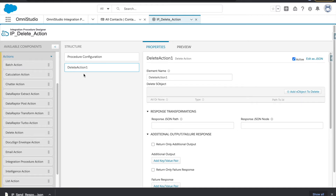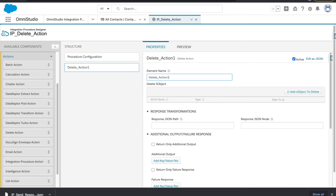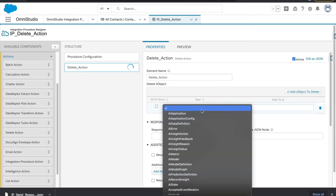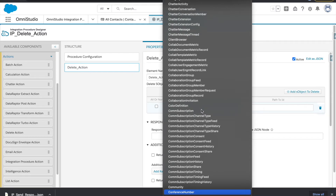There is only one way from the Integration Procedure to delete data, and this is also available in the OmniScript as well. Let's go through how it works in the Integration Procedure. I'll rename it to 'delete action' and then add the sObject.